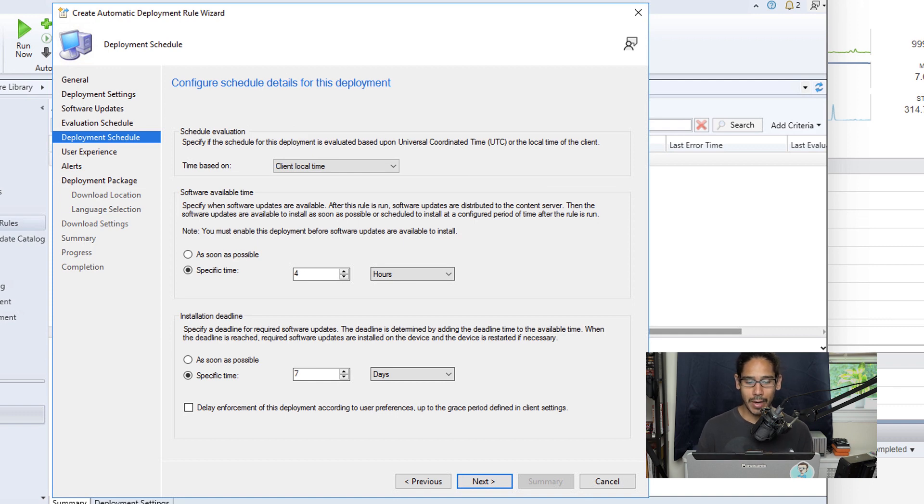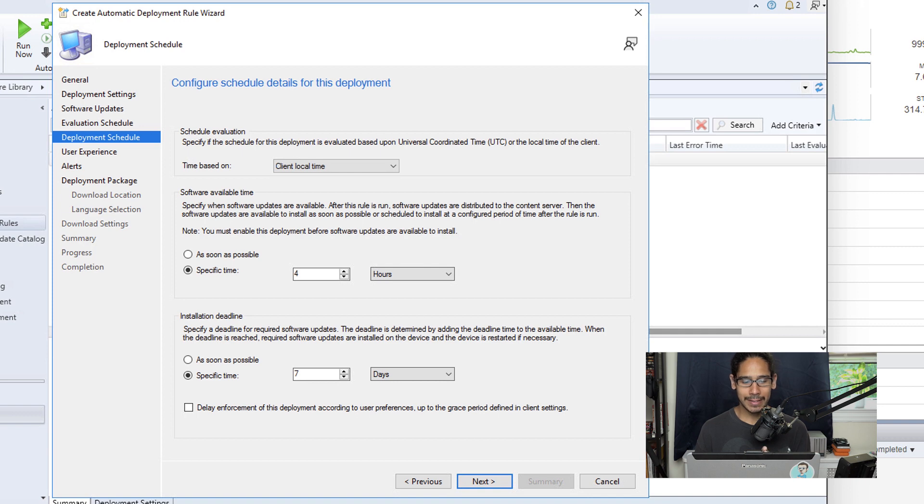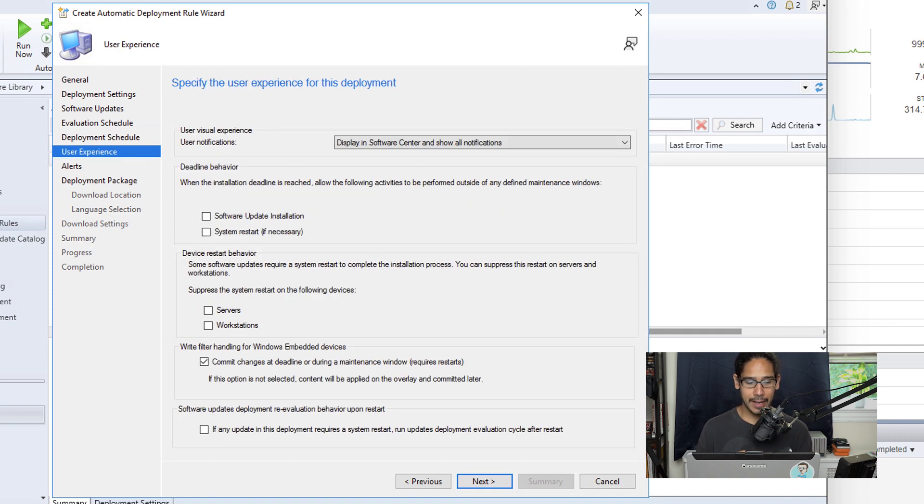Now for the deployment schedule, the only thing that I made modifications here is for software available time, I selected as soon as possible. And then I clicked on next there.